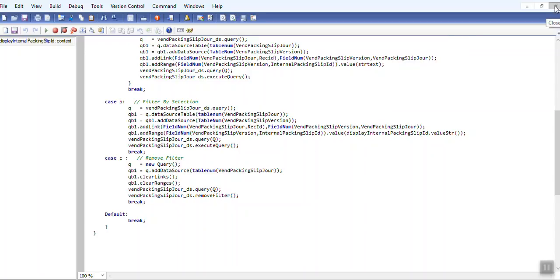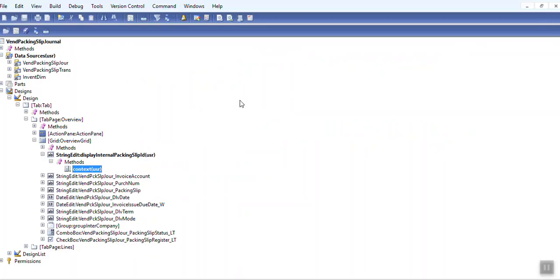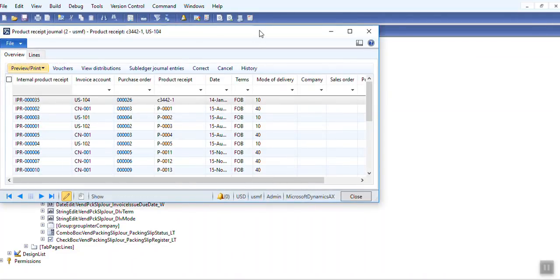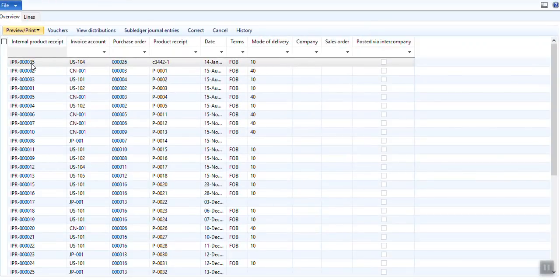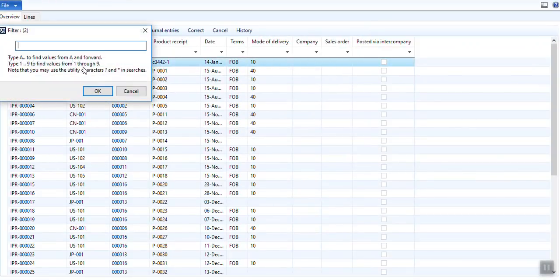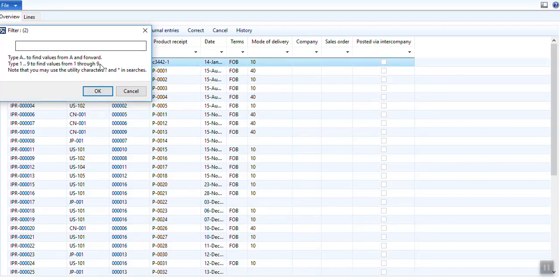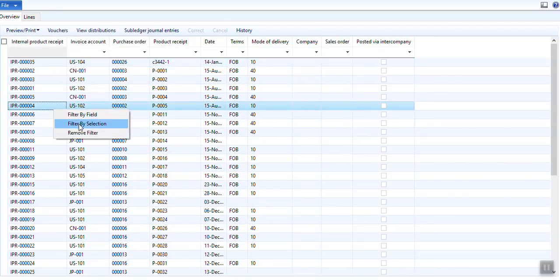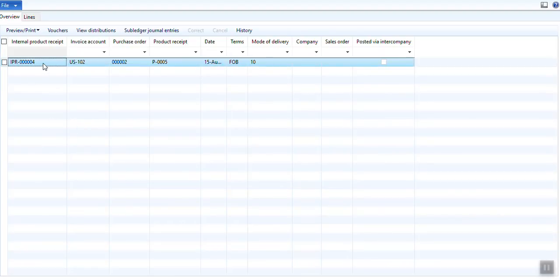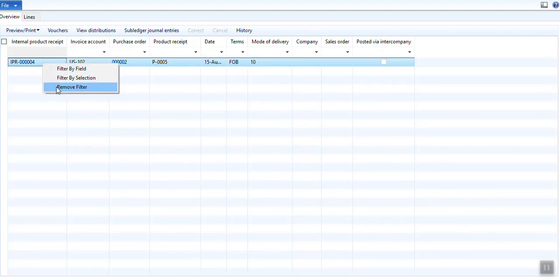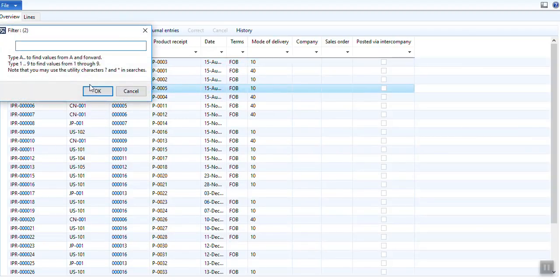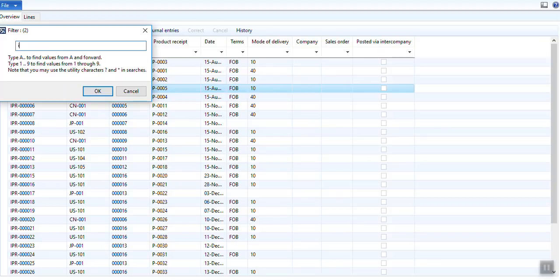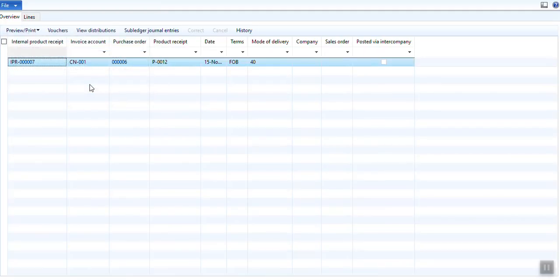So you add this code to your context method and once you execute this form, just see here it is still disabled, but when you right click you can get filter by field option. If you filter by selection then it will directly filter. If you try filter by field, it's IPR test 5 times 07 and it filters easily. So data method is directly filtering.